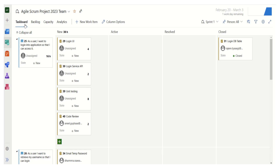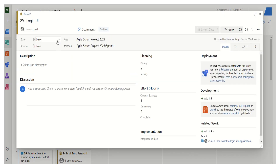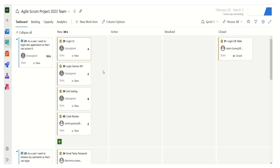This is the task board. All tasks defined in our sprint are listed here. This is handy for team members — for example, if a particular task is done, they can simply drag it and make it closed. Otherwise, they would have to click on the task, select the state, and choose the closed option. The drag-and-drop is much more handy and time-saving compared to going to each individual task and marking them as closed.